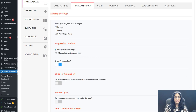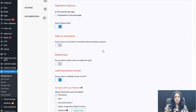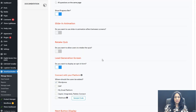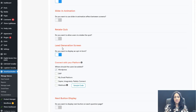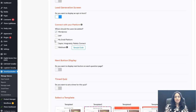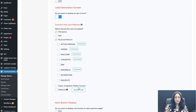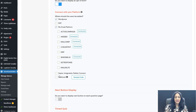Display settings — I'm just using all the default options: in page, one question per page, progress bar yes, slide-in animation no, retake no. Lead generation: at the end of the survey, do you want them to opt in? Connect with your platform. SQB integrates with several email platforms and we'll continue to add more to this list.